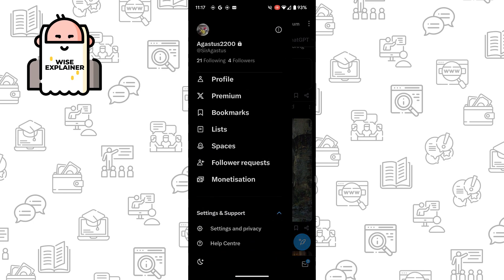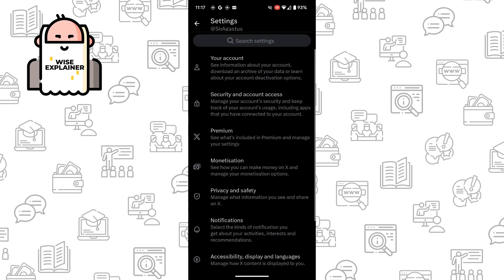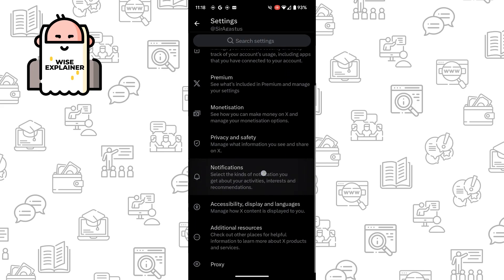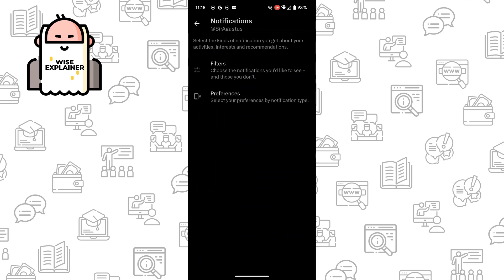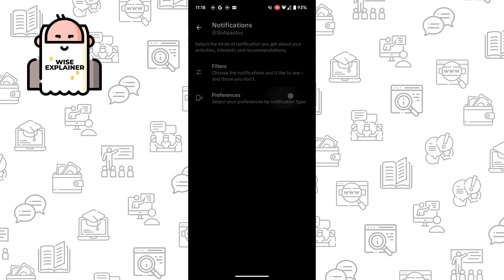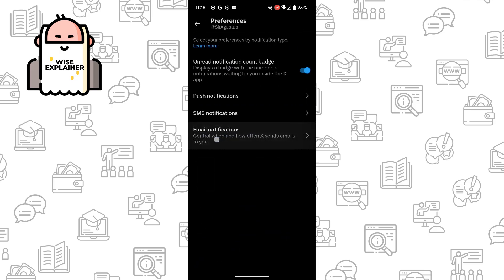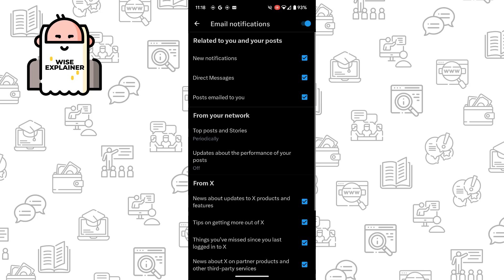Once you're there, go to Notifications and in preferences find Email Notifications. Here you can just turn it off and you won't receive any email notifications.